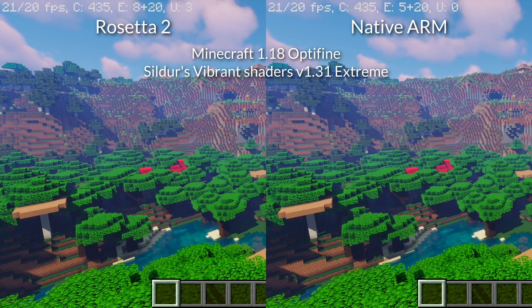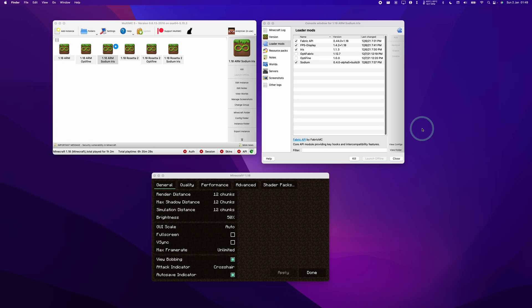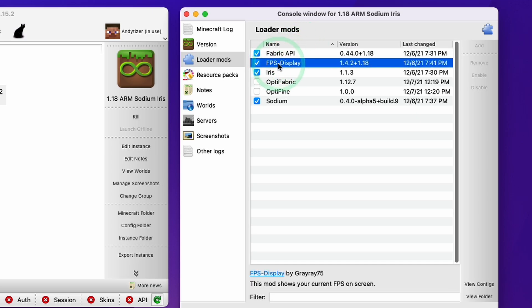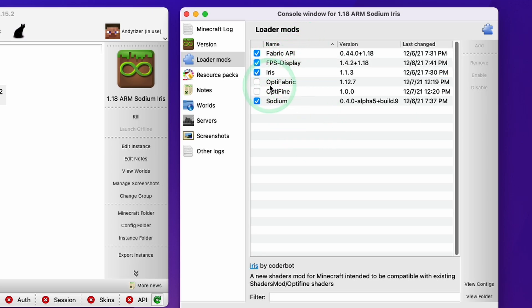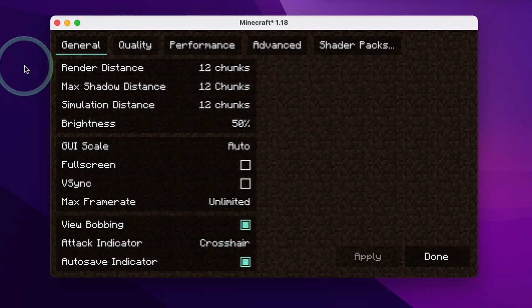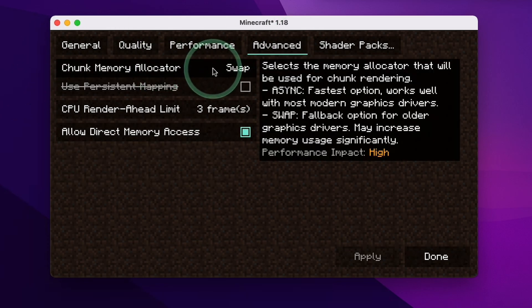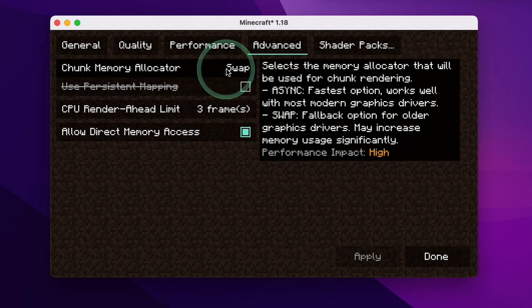The extreme shader isn't very practical or playable, but it's an interesting benchmark. The other performance enhancing mod people often talk about is Sodium, which is a rendering engine replacement for the Minecraft client. I'm using the fabric loader, fabric API, an FPS display mod, and I've also installed Iris for shader testing. Within the game, render distance, shadow distance, and simulation distance are set to 12 chunks. Within the advanced tab, it's quite important that you switch the chunk memory allocator from async to swap - running async causes a lot of stutter when loading new chunks.